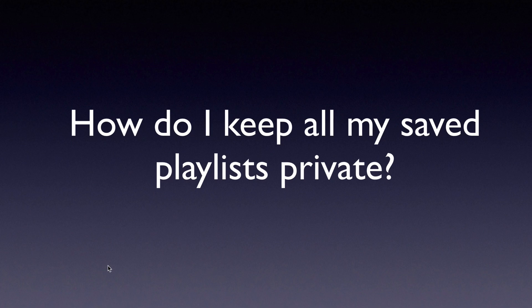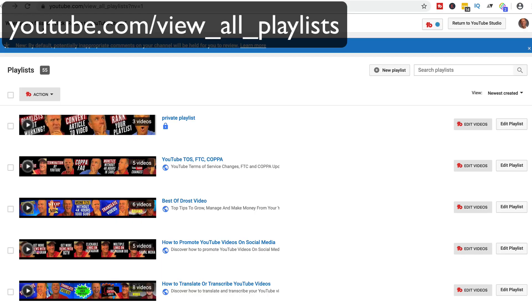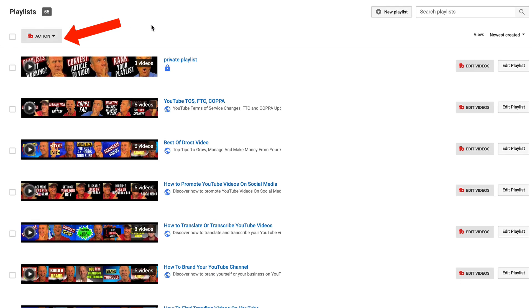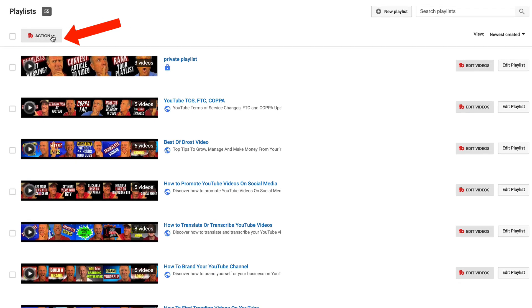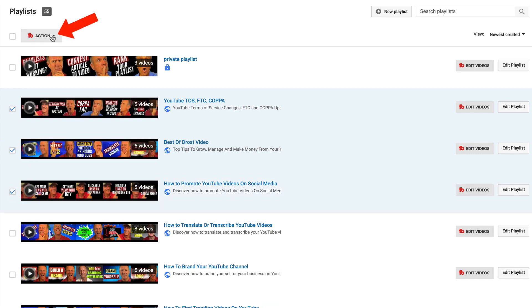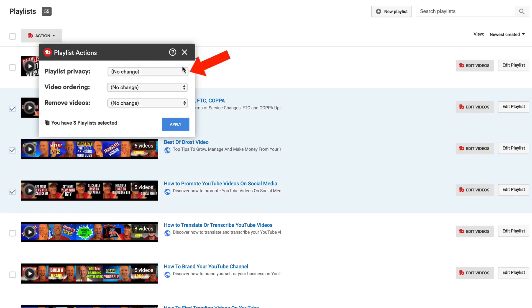How do I keep all my saved playlists private? Go to your All Playlists page at youtube.com/view_all_playlists. You need to have the TubeBuddy extension installed to make multiple playlists private at once. Once installed, you'll see the TubeBuddy icon with an Action button. I'll place a link to TubeBuddy in the description below. Select multiple playlists, click the drop-down, and next to Playlist Privacy, select Set to Private.